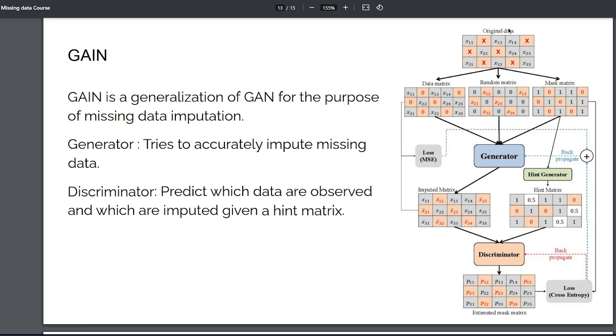So visually, what you do is you have your data with missing values. What you do is put some random values on the missing values, so it becomes a complete dataset.